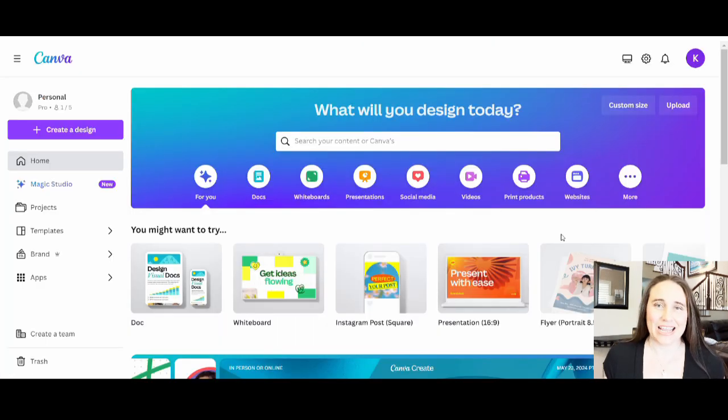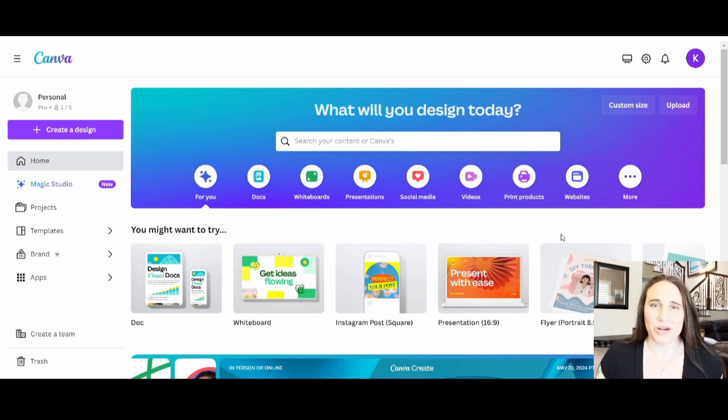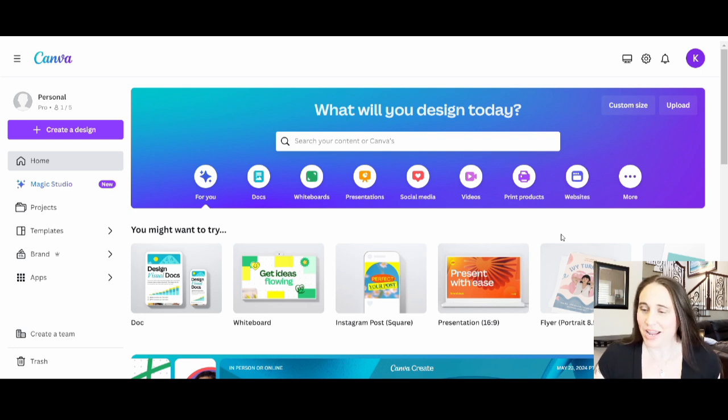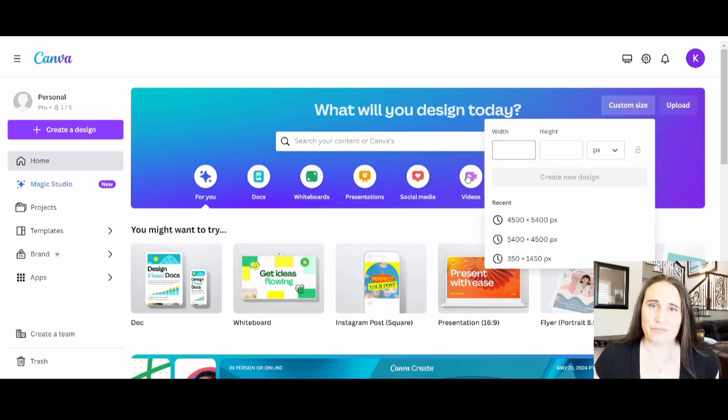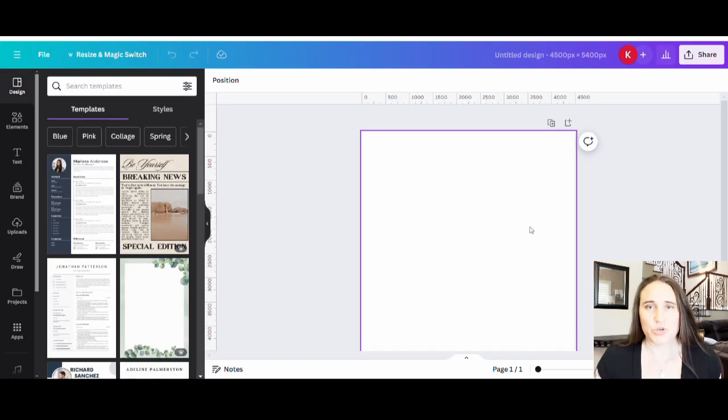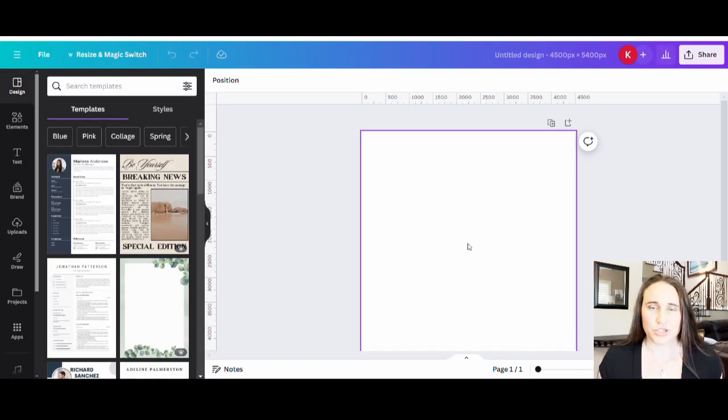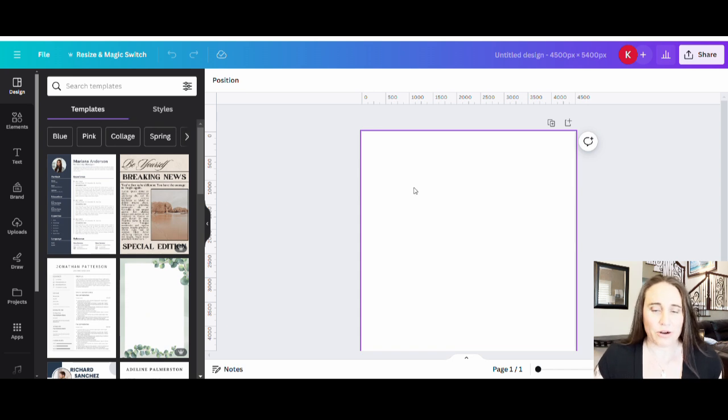Okay, so here I am on Canva's home page and I will be showing you guys how to design for a t-shirt today. We're going to start by going to the right-hand side of the page where it says custom size, and we're going to select 4500 by 5400 pixels. Now that should pull up a nice blank page for you. I do prefer to design for the darker color shirts because those tend to sell better. So with that in mind, I'm just going to go ahead and set my background color here to black.